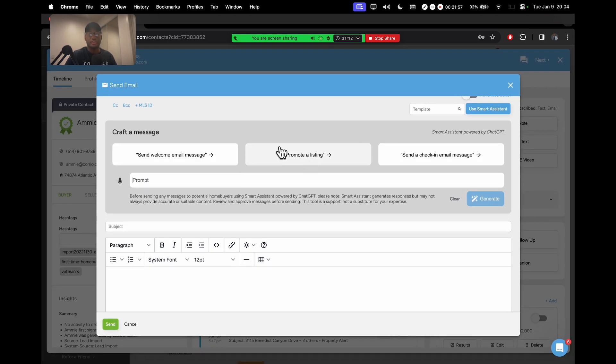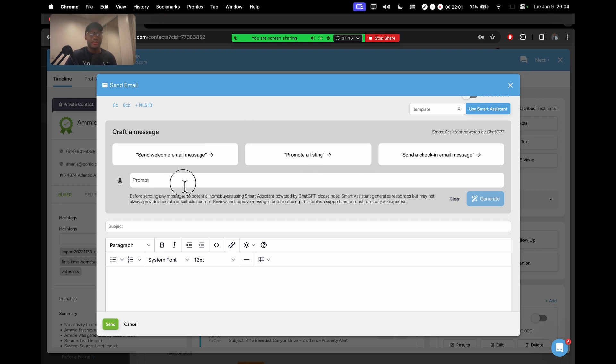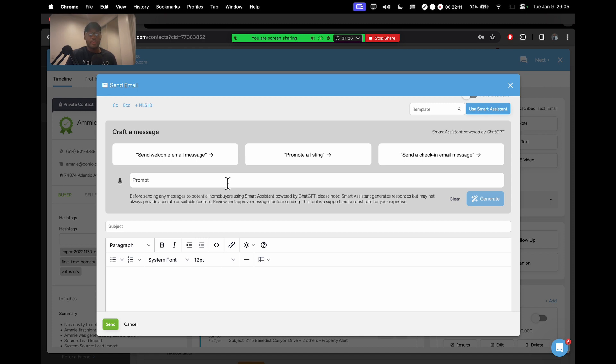These are not the only options you have. You can type virtually anything in this box. It could be send a follow-up email to an open house, it could be send a newsletter about the benefits of homeownership. It could be so many things. But let's just take one of these examples.